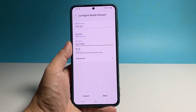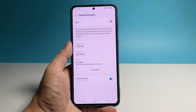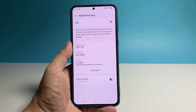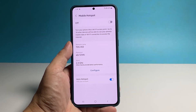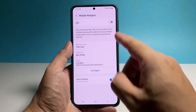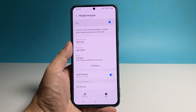Once finished, tap Save. Now you're ready to turn on the mobile hotspot, so tap on the switch at the top right corner, and your phone will begin broadcasting the signal.